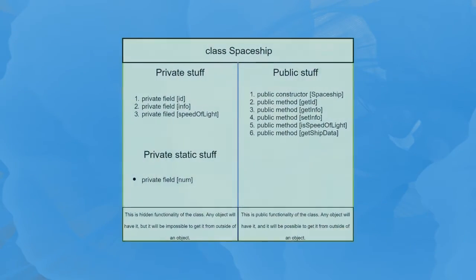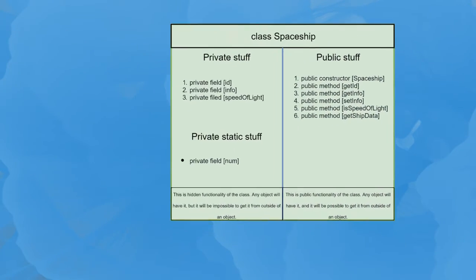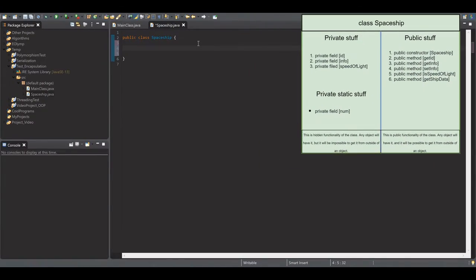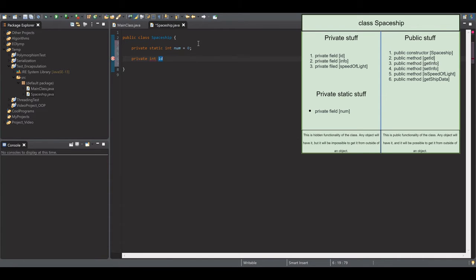Now, let's see an example. You have a spaceship class which has fields and methods.